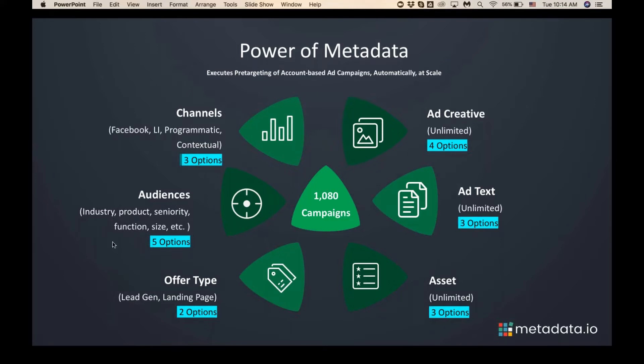Going back to the experimentation phase: here's a classic use case where you have three different channels — Facebook, LinkedIn, and programmatic advertising — and five different audiences. Maybe there are only 2,000 companies in the whole world that you can actually sell to, but instead of going after all 2,000 with the same message and creative, Metadata will segment them for you by industry, by their tech stack, by whether they use a complementary or competitive product, by persona seniority, or by company size.